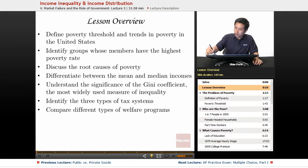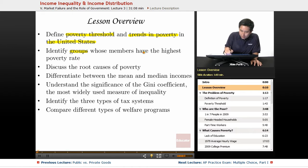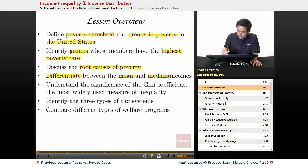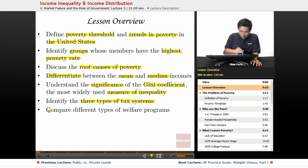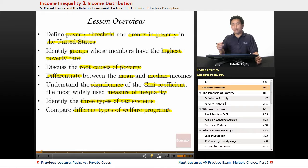In today's lecture we're going to define the poverty threshold in the United States and trends of poverty. We'll identify groups with the highest poverty rate, discuss the root causes of poverty, differentiate between mean and median income, understand the Gini coefficient — the most widely used measure of inequality — identify the three types of tax systems, and compare different types of welfare programs. This last unit addresses situations in the economy and ways governments try to balance efficiency versus equity.